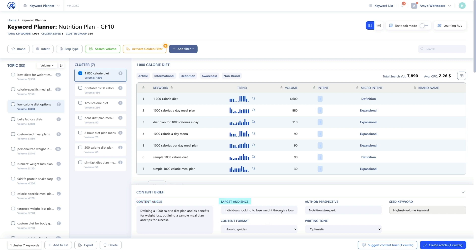The target audience is the predefined market or business segment intended for your content. Understanding the target audience helps us tailor our content. The author's perspective is the recommended viewpoint, beliefs, opinions and experiences that an author brings to their writing. The author's perspective greatly influences the tone, language and overall message conveyed.